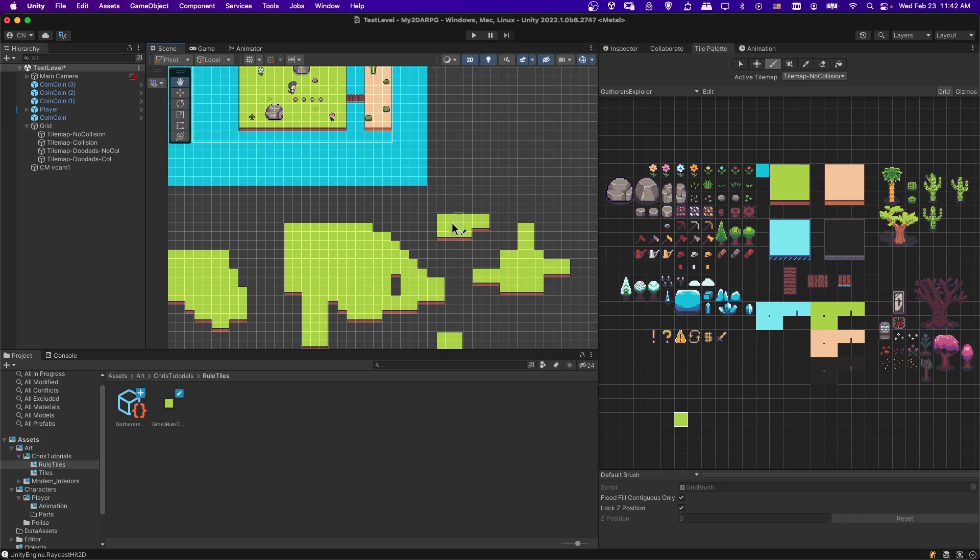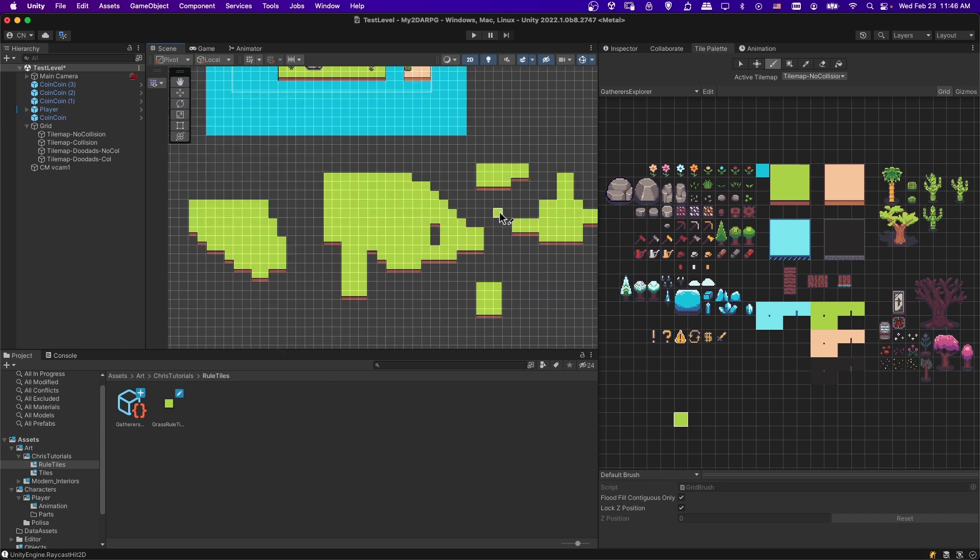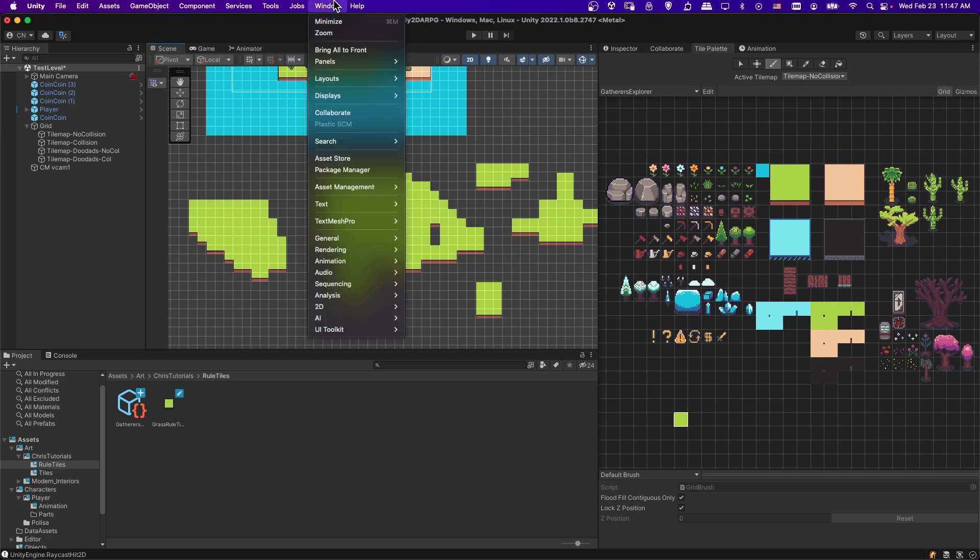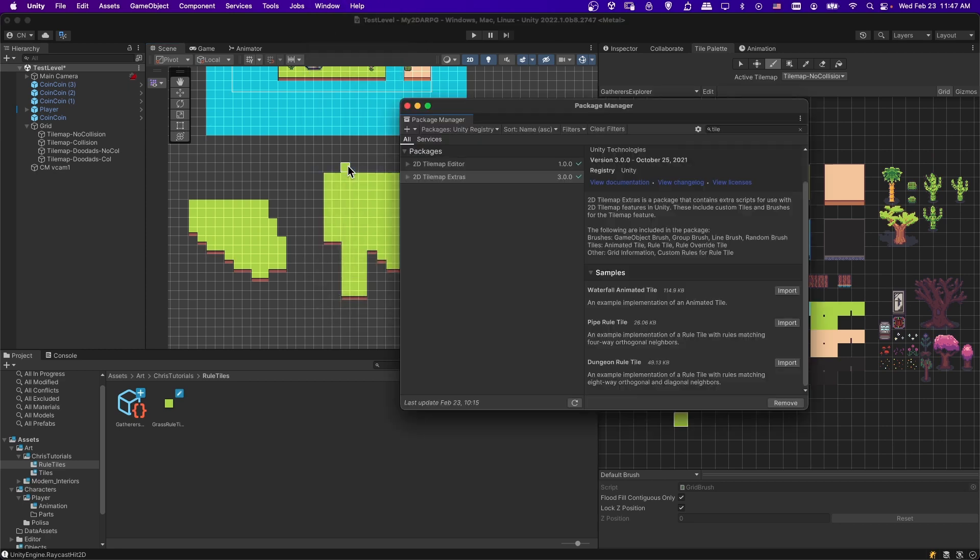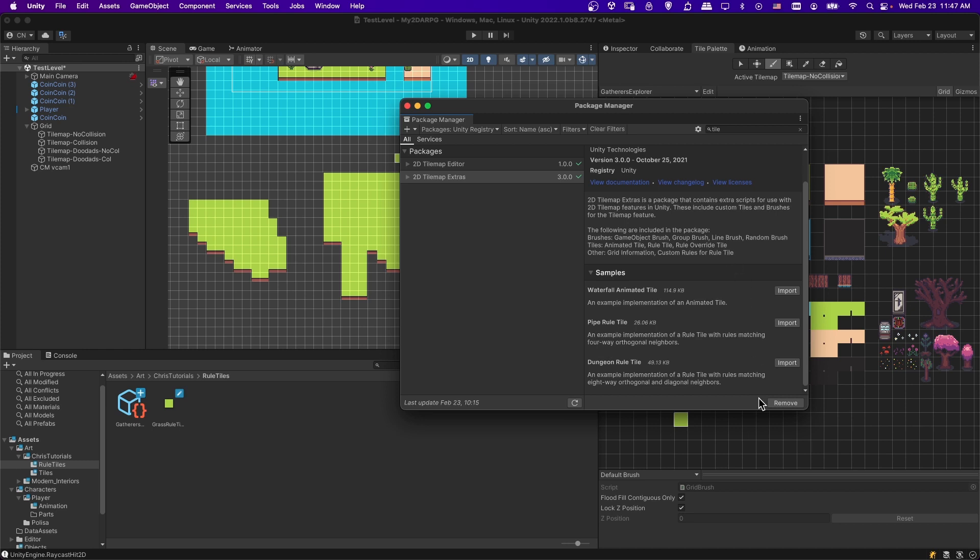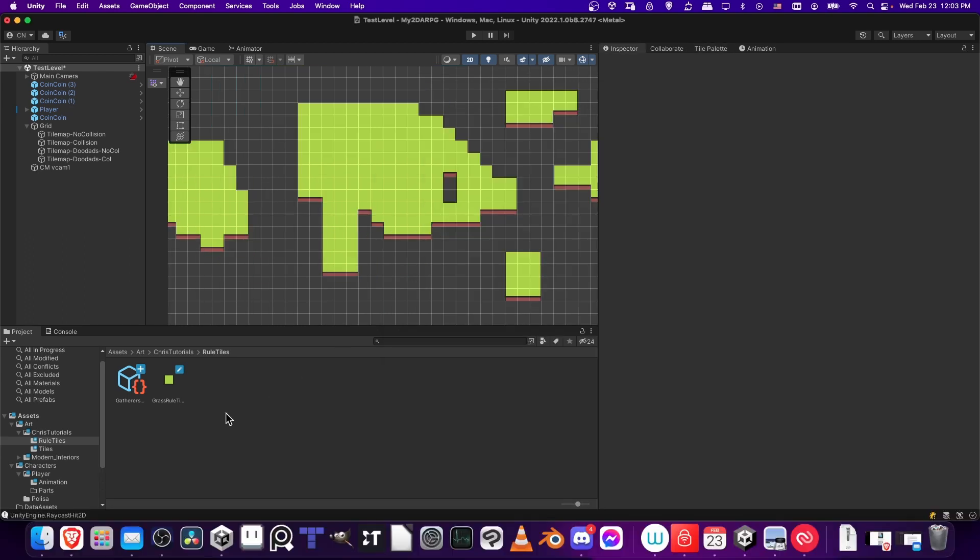Step one of setting up a rule tile is going to be to make sure that you have the extra tile set tools installed. To do that in your Unity project, go up to Window and down to Package Manager, and then you're going to want to search for Tile over here so that you can grab the 2D Tile Map Extras. As you can see, this contains the rule tile and several other tools that you can use in Unity. The Install button will be right down here if you don't have it installed, so just go ahead and make sure it's installed.